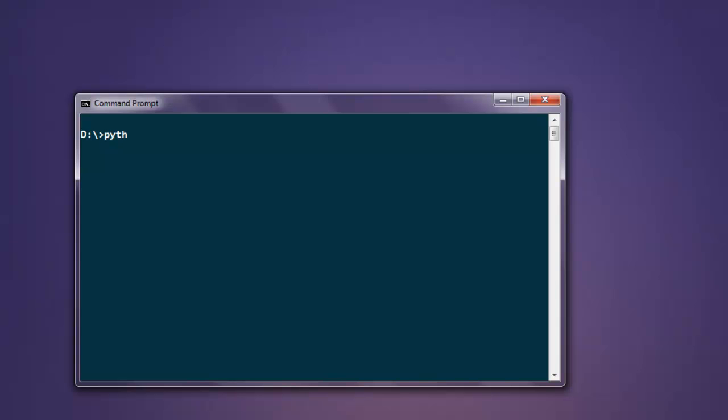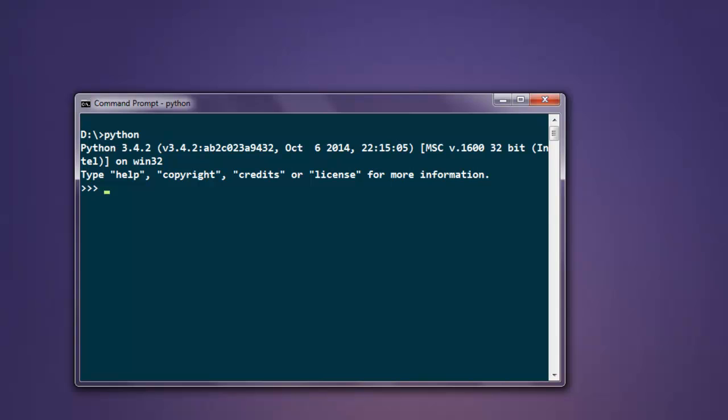First, open Python on your command prompt and type import nltk to make sure that you have this package installed.